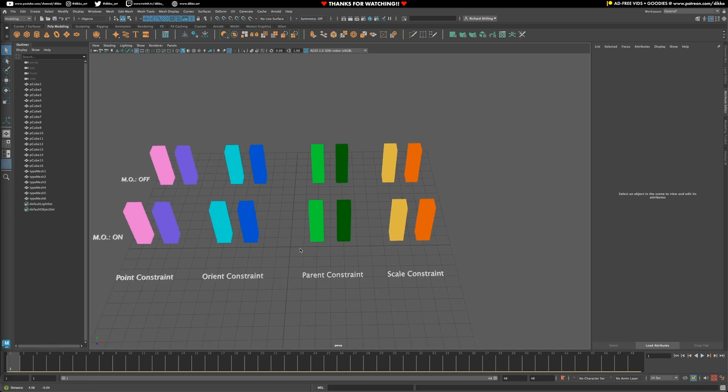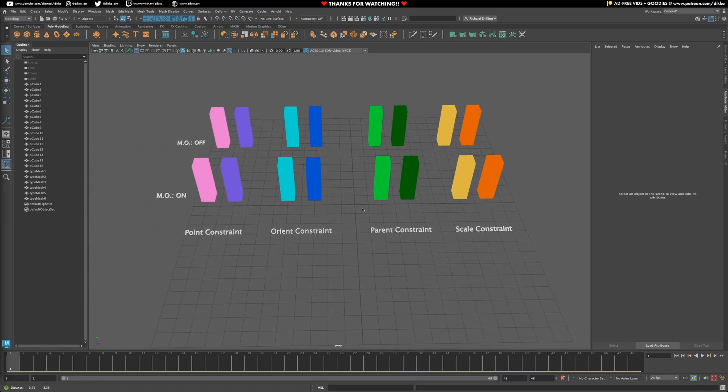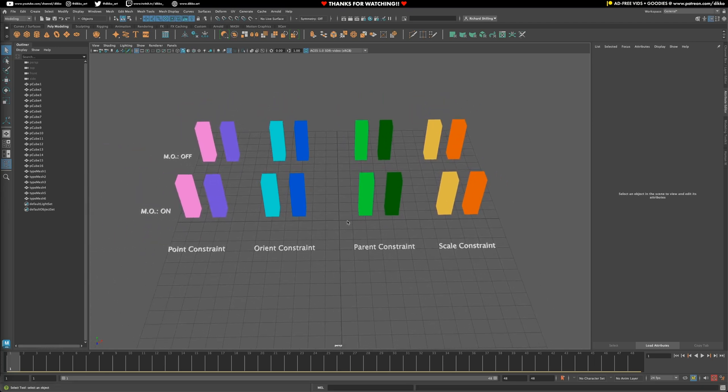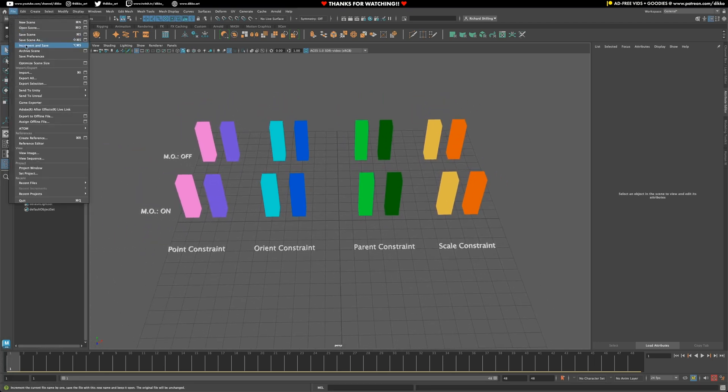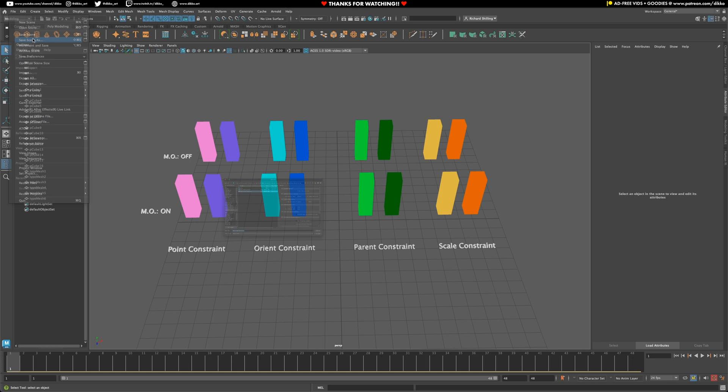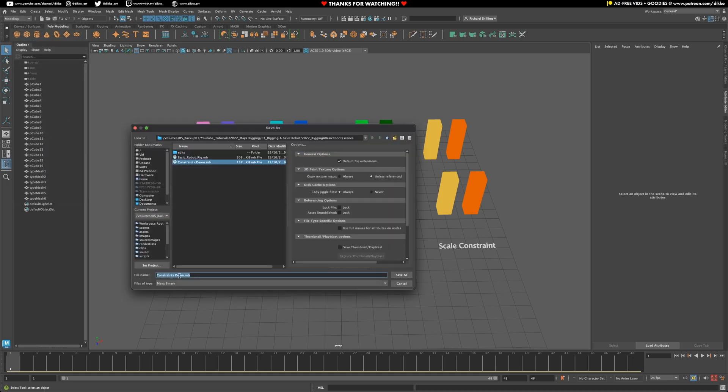All right, so I've got this file set up, a really simple scene to describe how these different constraints work. Because I'm a good 3D artist, I'm going to go ahead and save this file right away. And while I do that, I'm just going to give a brief description about what a constraint does.